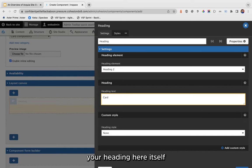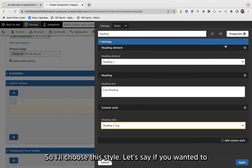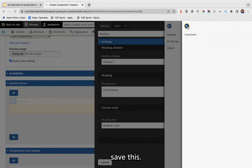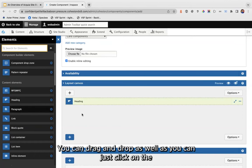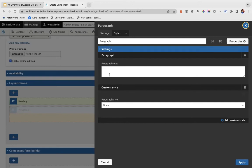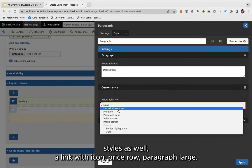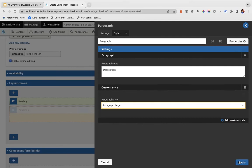For a card, let's suppose we need a title, a description, and a link. I'm adding a heading element — you can choose heading one through six. You can add your heading text here and choose your heading style. You can also add JSON settings for admin. Now let's add a description, which is a paragraph — you can drag and drop or click the plus icon.